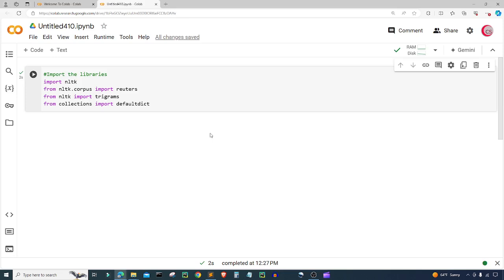The idea here is that we type in two words and then we get a prediction of what we think the next word may be. And that's going to be pretty much it for this program.